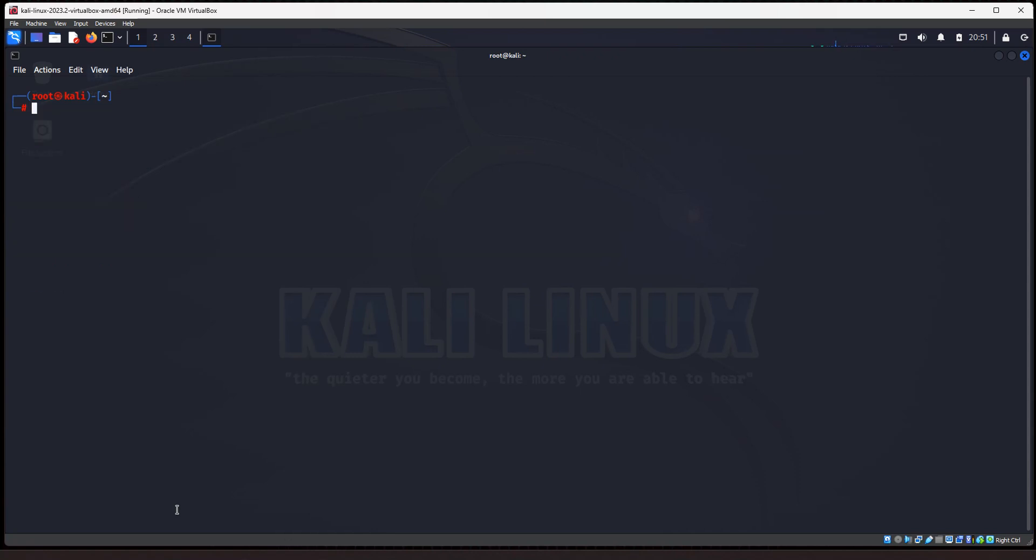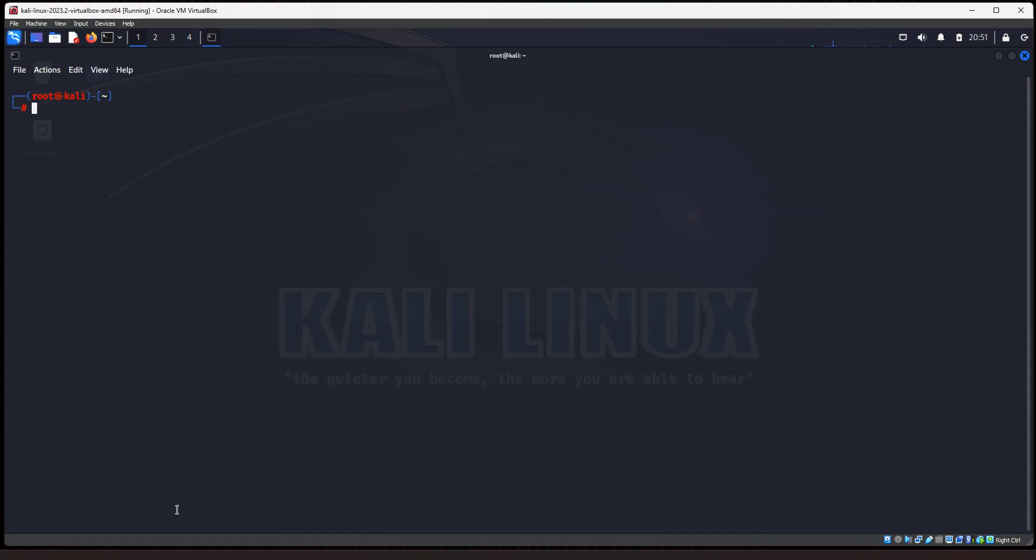Okay. All right. So the next scan we're going to talk about is called the TCP SYN scan. That is also known as the half open scan. And what that scan is, in layman's terms, it sends a packet to your target. And if that port is open, it'll get an acknowledgement packet sent back. But at that point NMAP doesn't complete the handshake. And so, it doesn't get logged on your target servers in their logs.